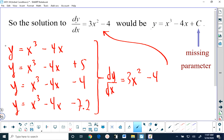This is what we call in mathematics a family of functions. The only difference between the first function and the second one is that the second one has been translated five units up. The third function takes the first function and translates it four units down. And the final function takes y equals x cubed minus 4x and translates it 7.2 units down. We know algebraically that these all give the same derivative, but now I'm going to explain why graphically they have to give the same derivative, due to the fact that they are all identical functions except for being vertically translated.